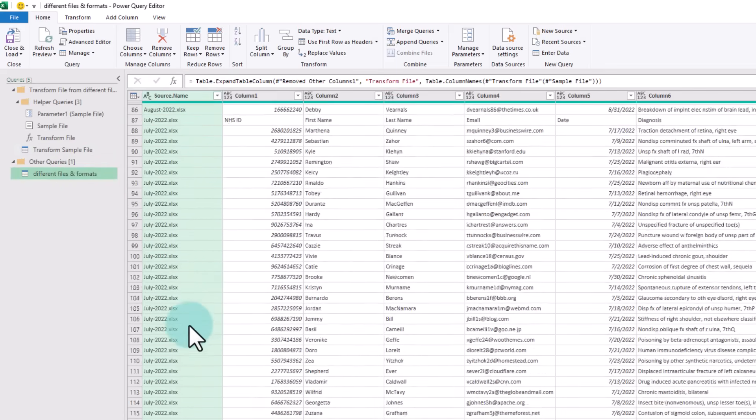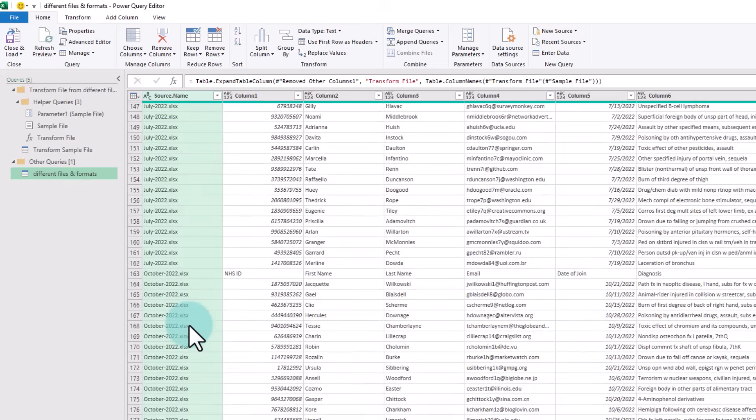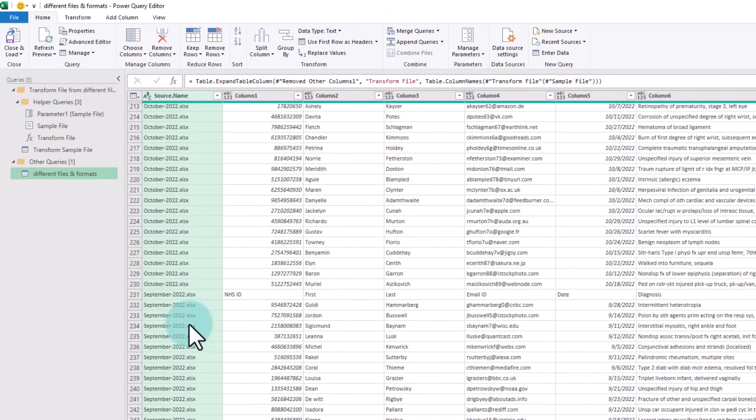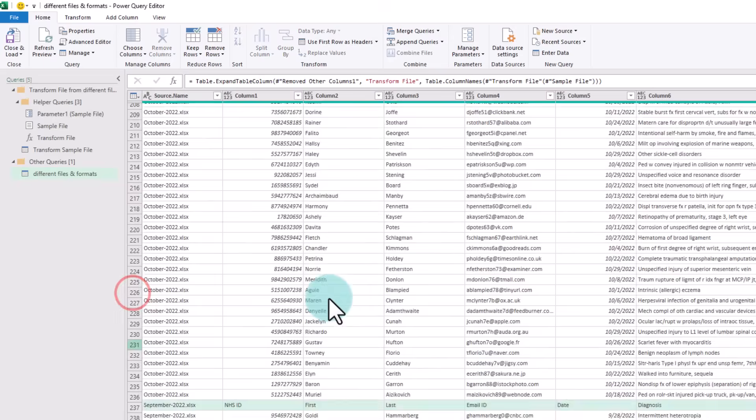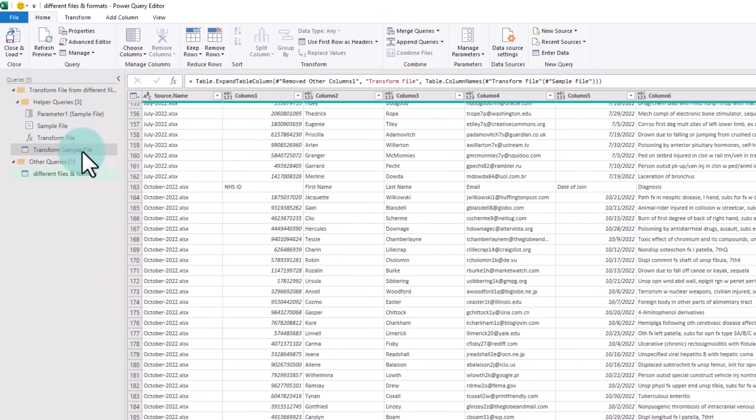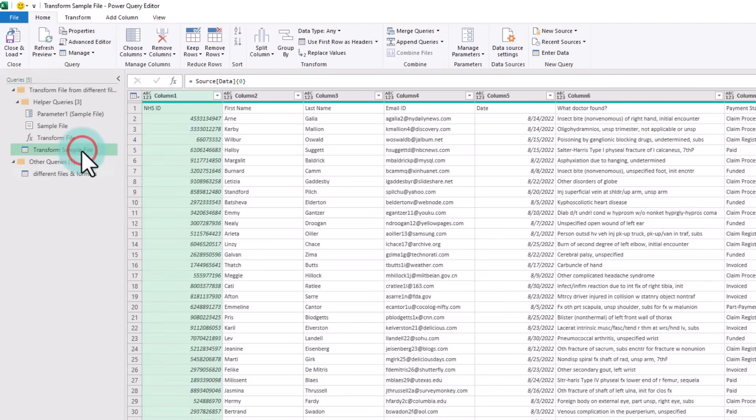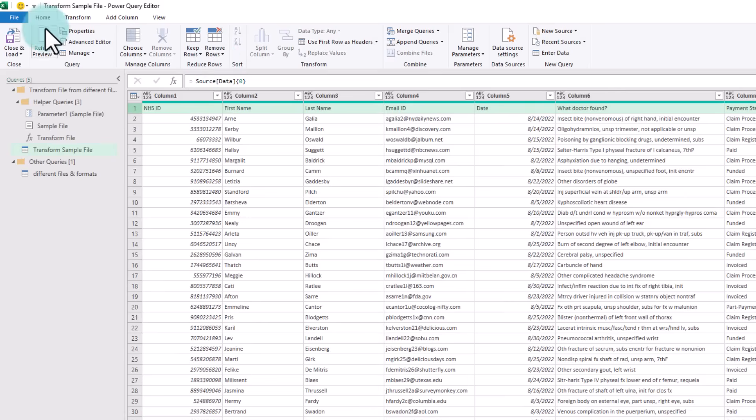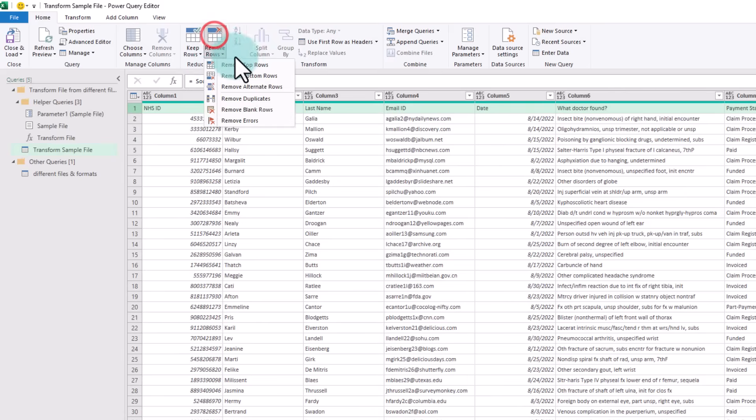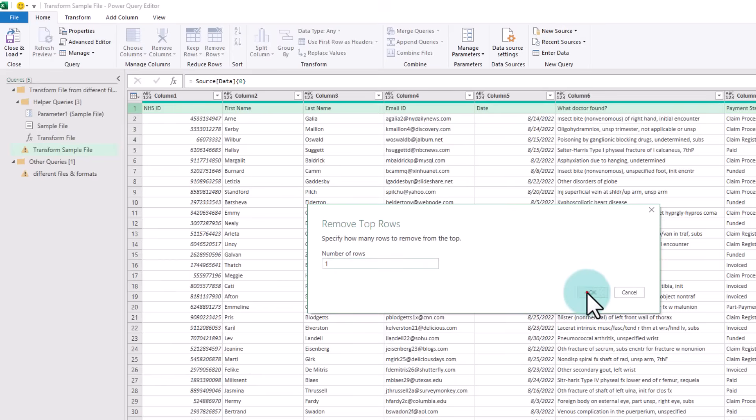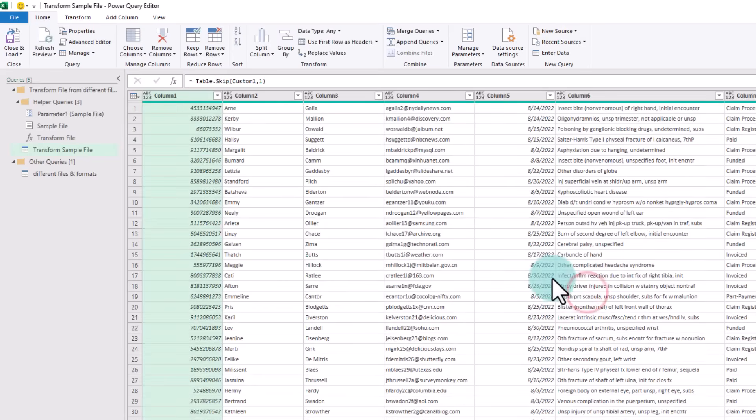What about these column headings? So let's go back to the Transform Sample again, and this time we don't want these column headings; we're going to get rid of that and type our own stuff. So this is where Home, Remove Rows, Remove Top, one row.